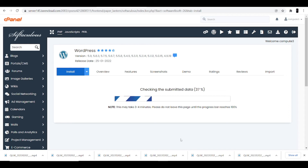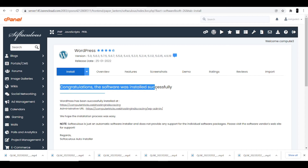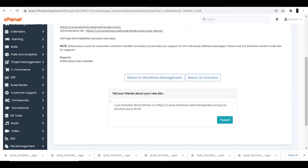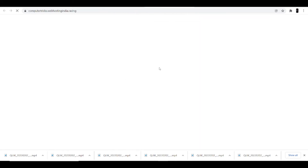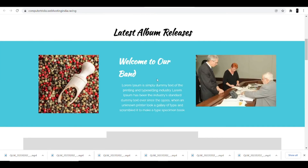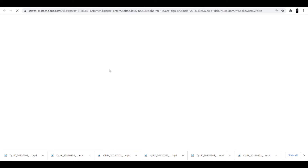After completing the installation, you move to the last part — how to customize your theme and give the right and attractive look to your website. As you can see on my screen: 'Congratulations, the software was installed successfully.' You are given two links. Clicking the first link lets you see how your website looks. The second link is the administrative URL where you can go to the WordPress dashboard to customize your website.